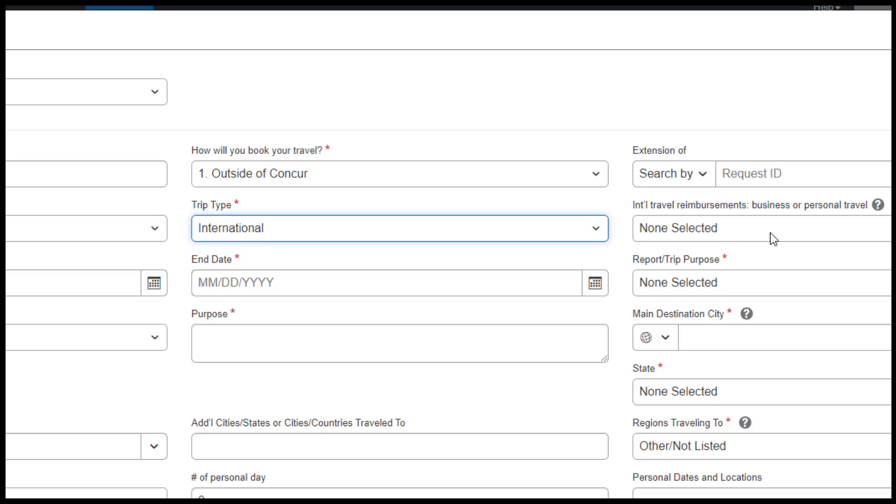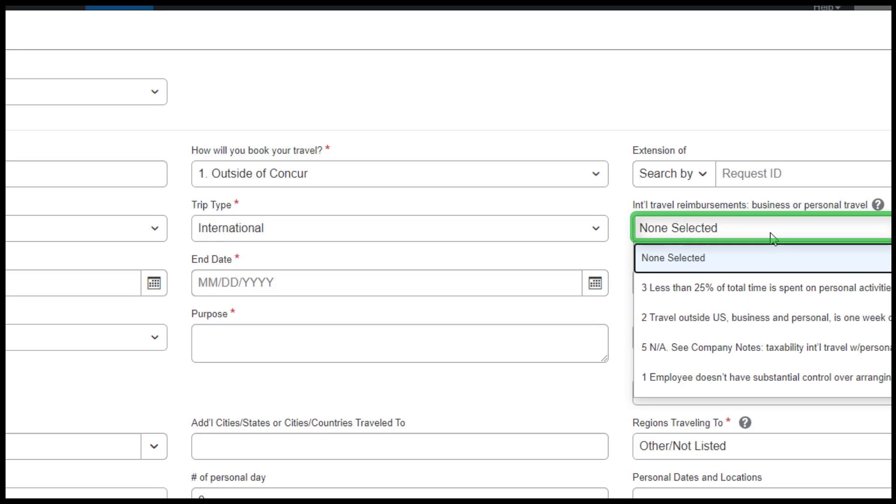Under International Travel Reimbursements, Business or Personal Travel, select the appropriate option.